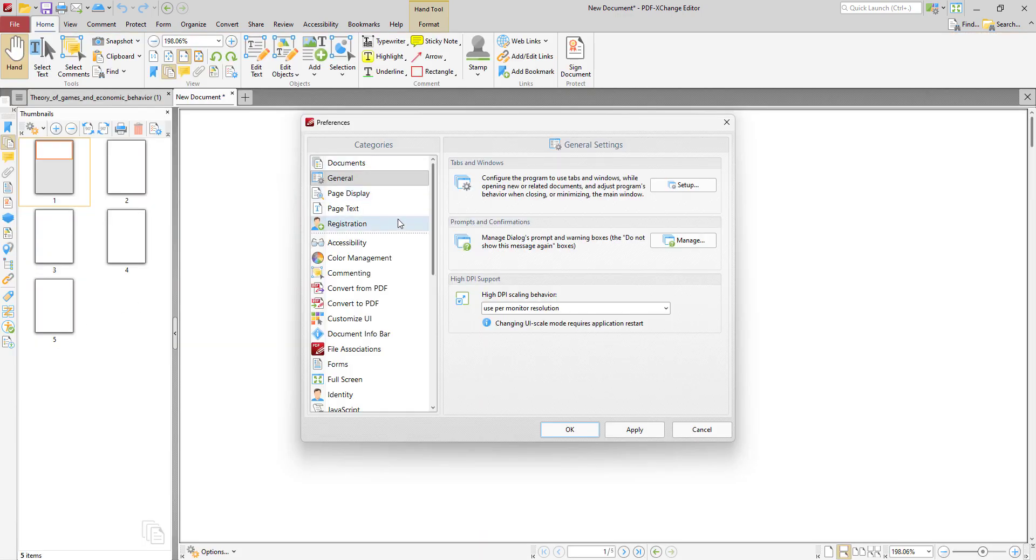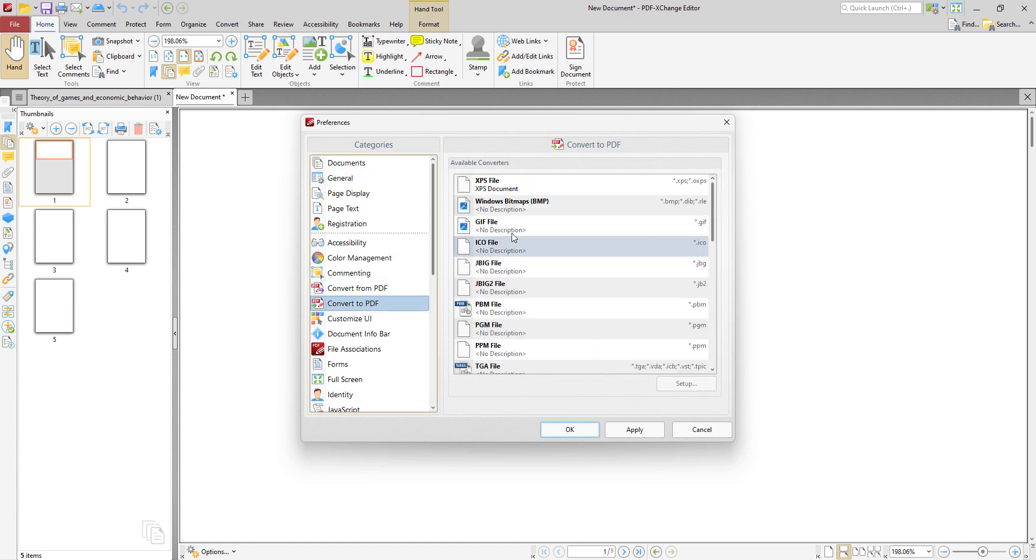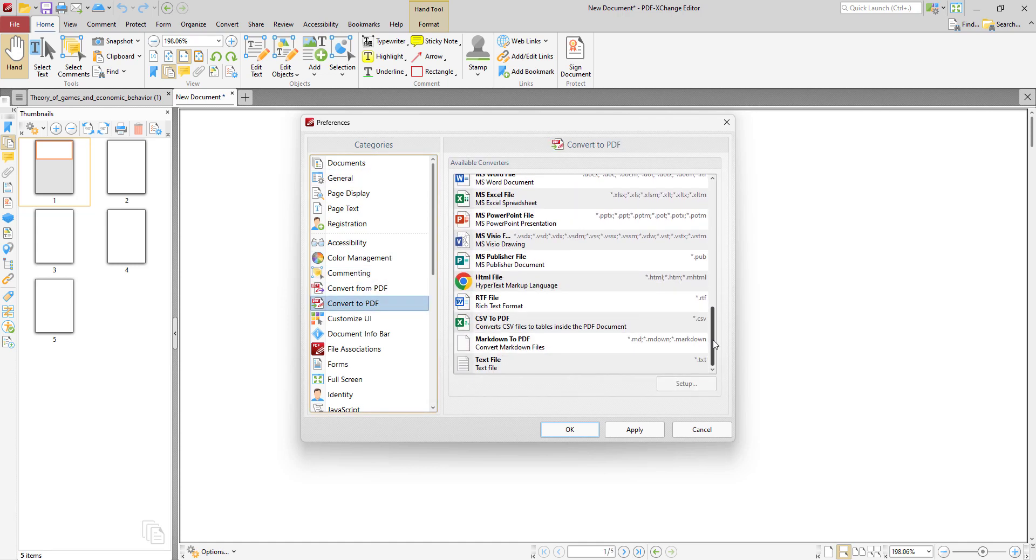So we go Preferences, we go Convert to PDF, and you can see a total list of the available file formats here.